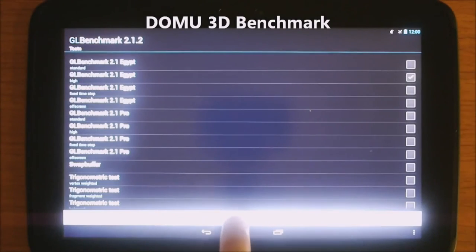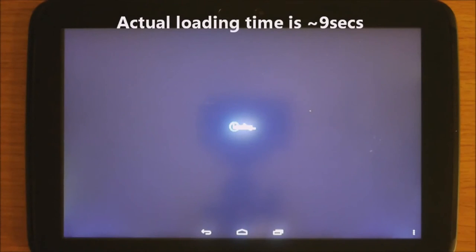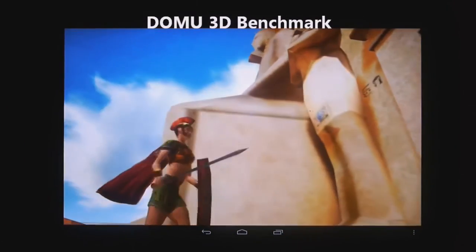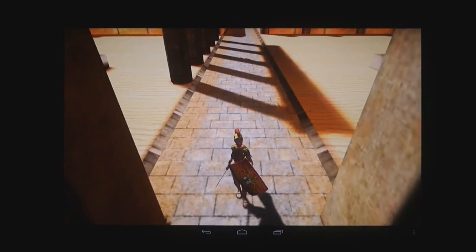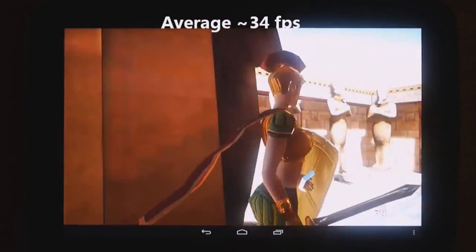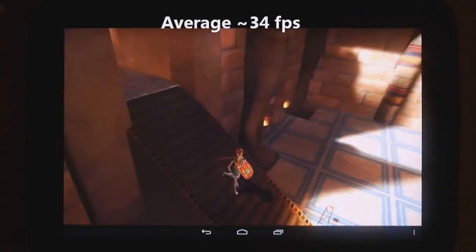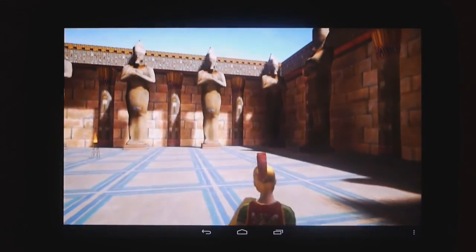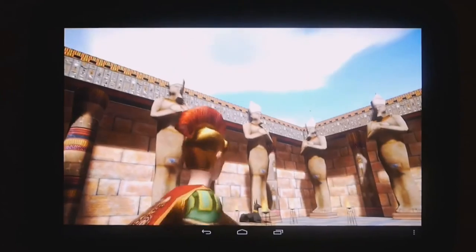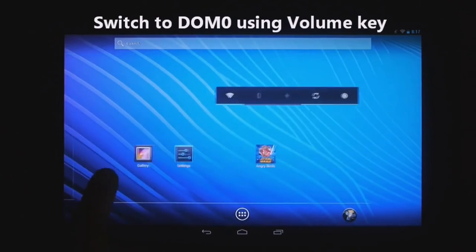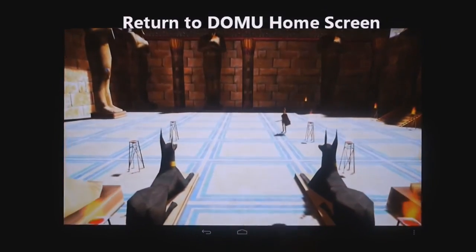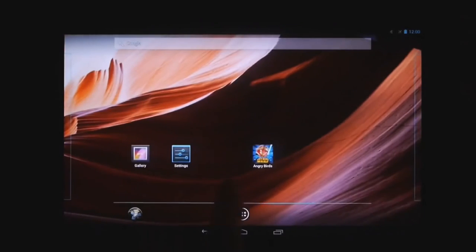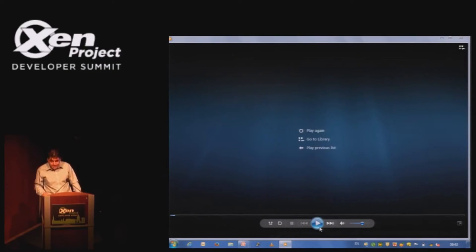To stress the system further, I'm going to show a clip of a 3D benchmark — GLBench 2.1 Egypt. Between 2,000 and 4,000 GPU packets are being sent across the rings every frame — within about 16 to 30 milliseconds — to achieve the 3D benchmark you see here. Everything is being rendered by the GPU in DOM0 from DOMU. And just to prove DOM0 is still running, I switch back to DOM0, show the home screen is running, and then we have two independent Androids running concurrently.